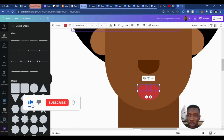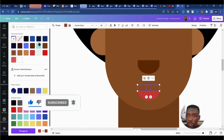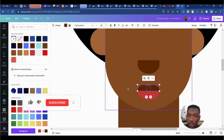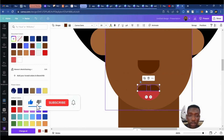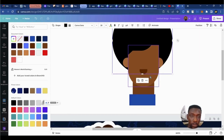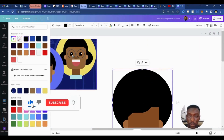I can make the upper lips a bit darker in color — using something from the skin tone. Then I can zoom out. Already our character is taking shape!